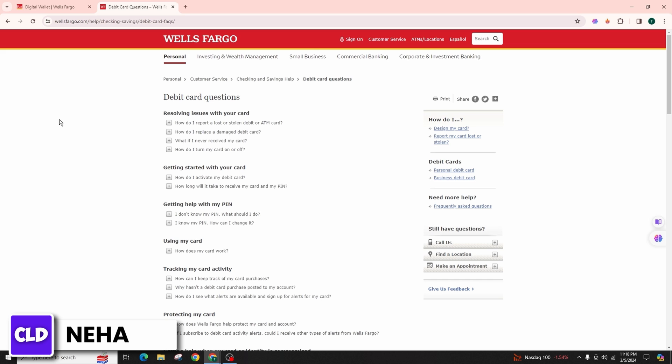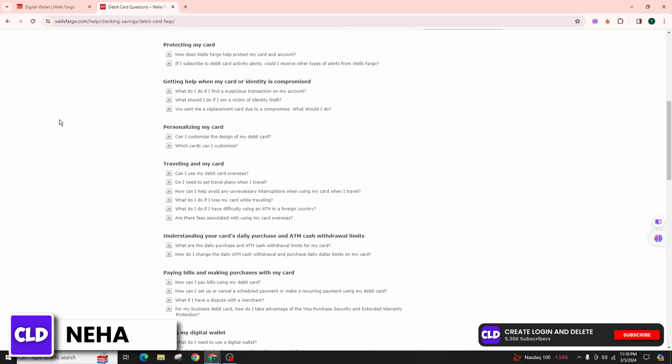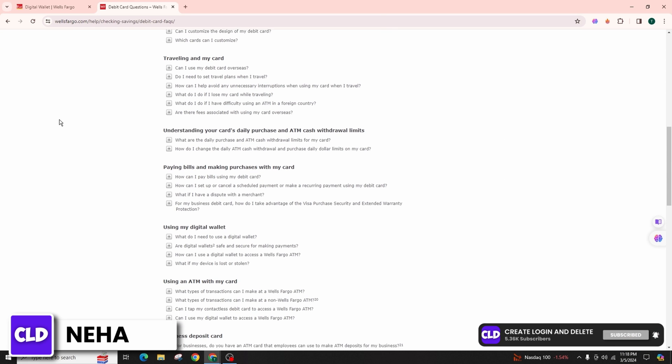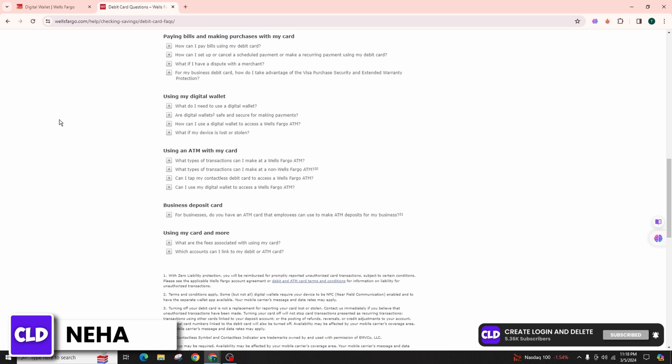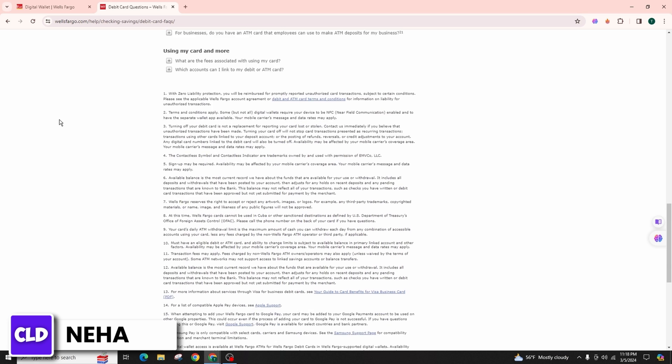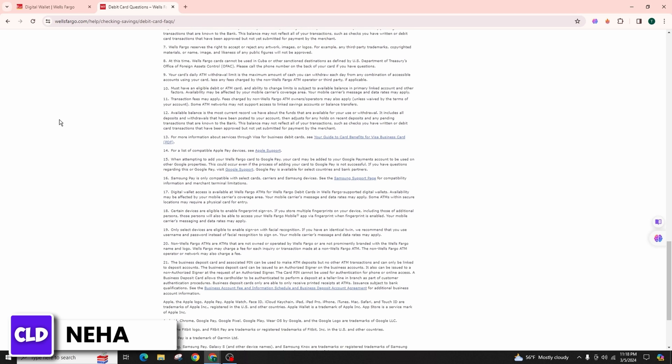Tap on 'View Card Details'. You will then see the last four digits of your card number. To reveal the complete number, tap on the eye icon next to the last four digits.